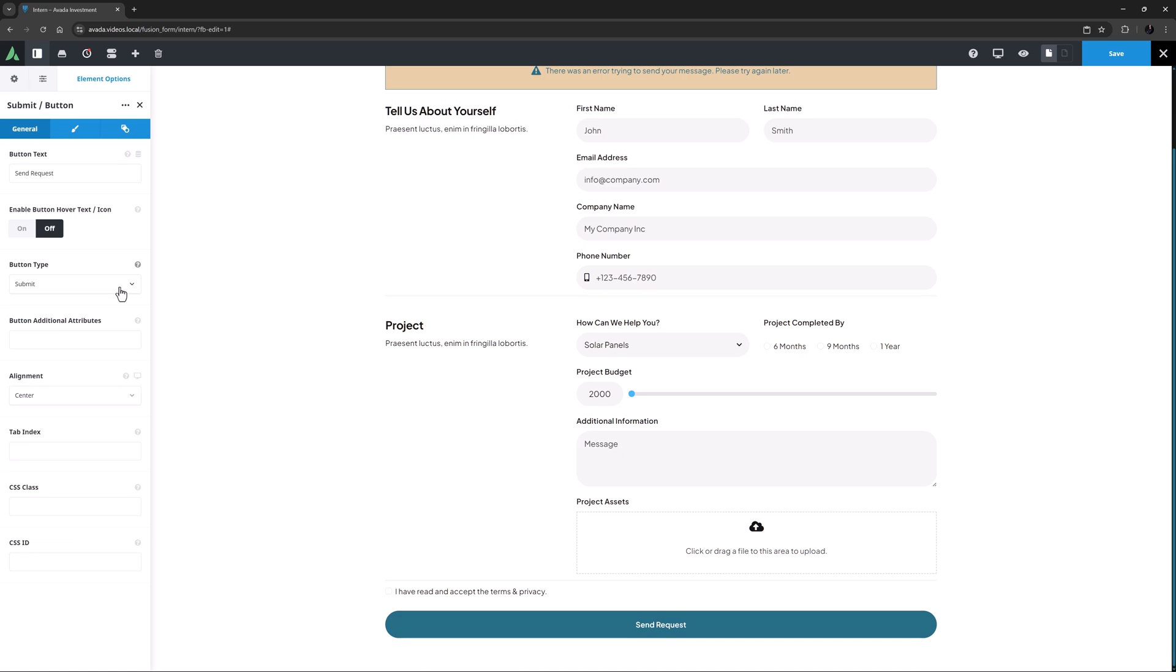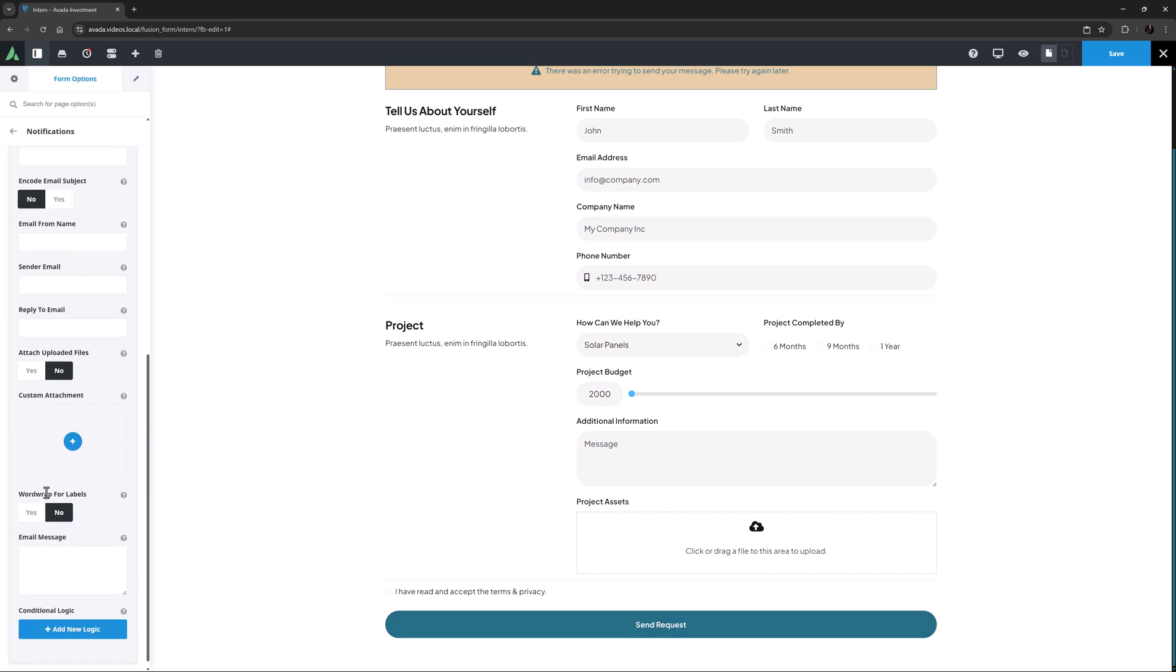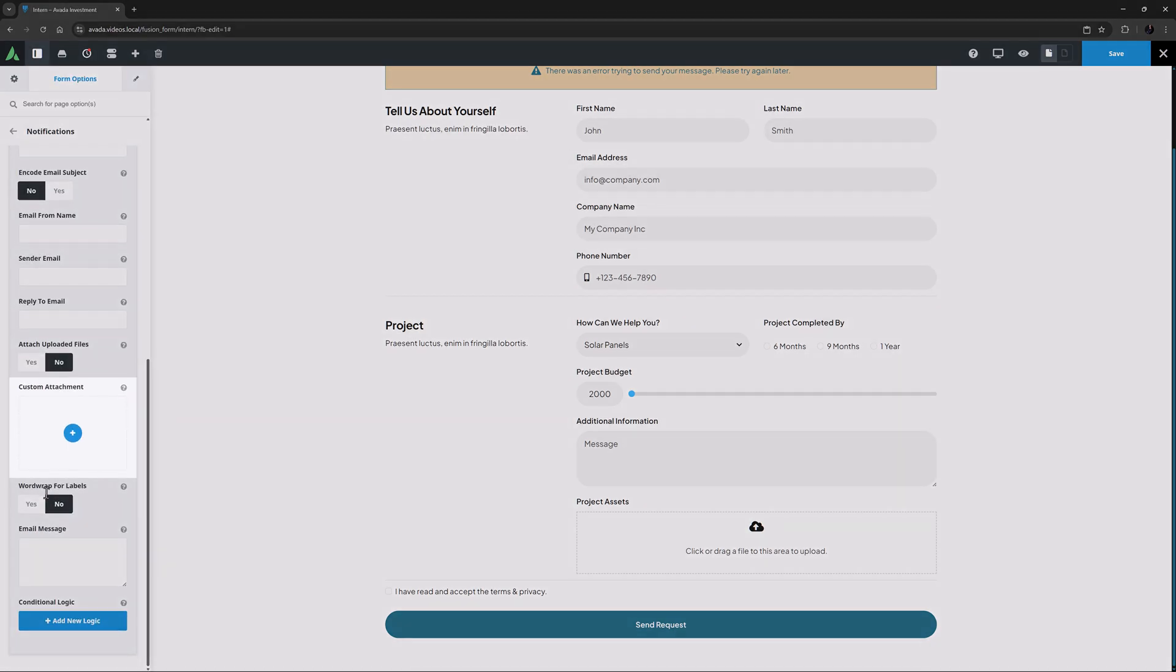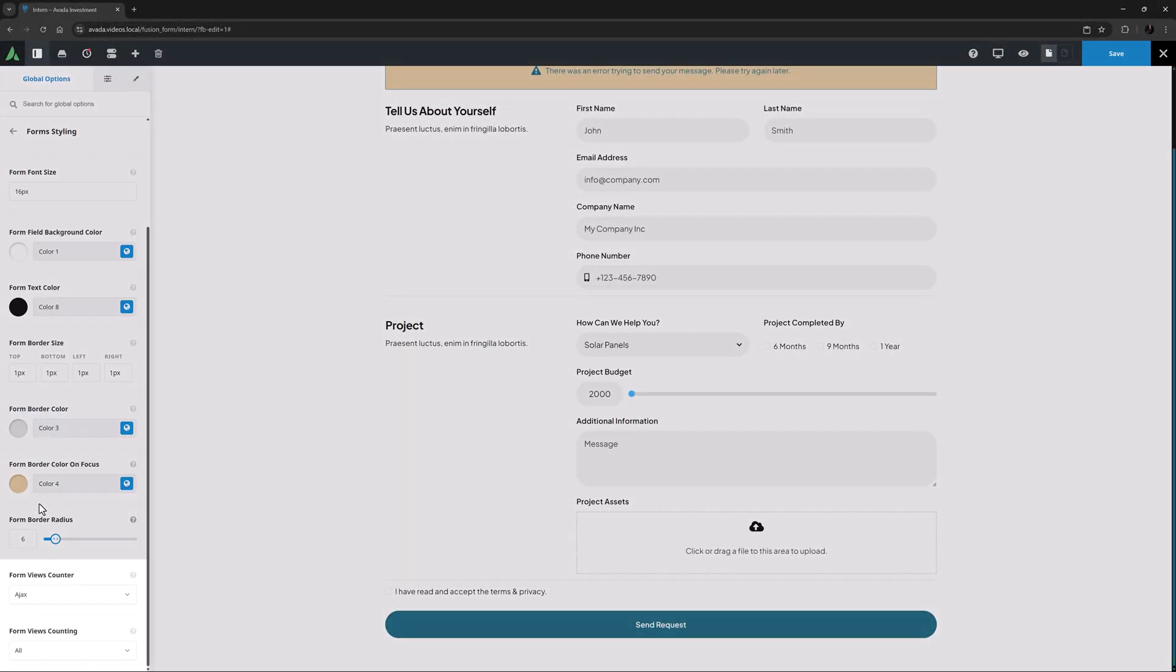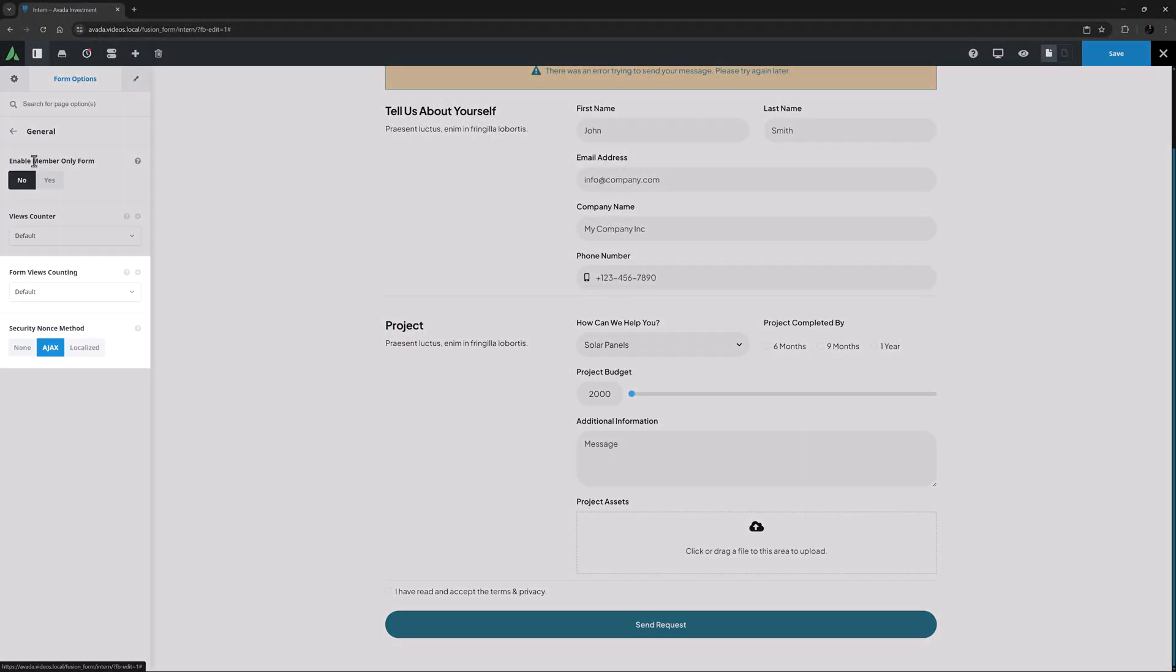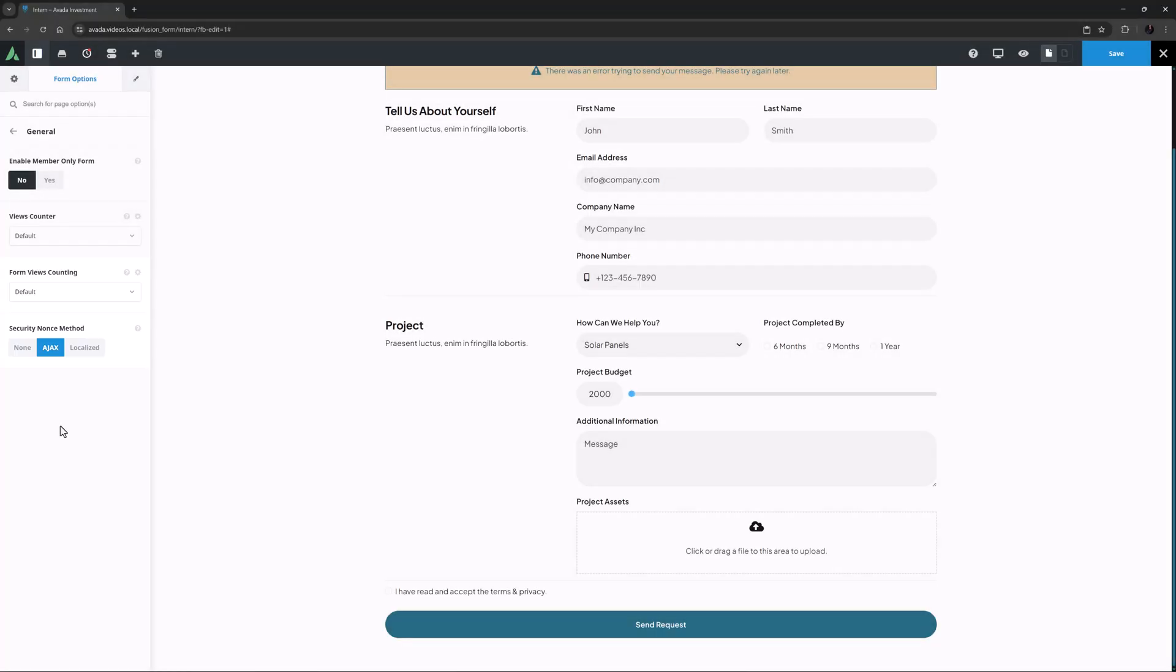In form notifications there is now an option to add a custom attachment to the notification. And there are now both global and per-form options for disabling the form view counting in Avada forms.